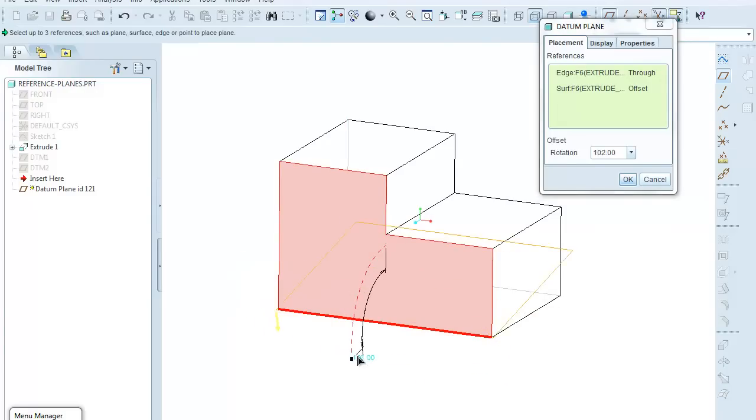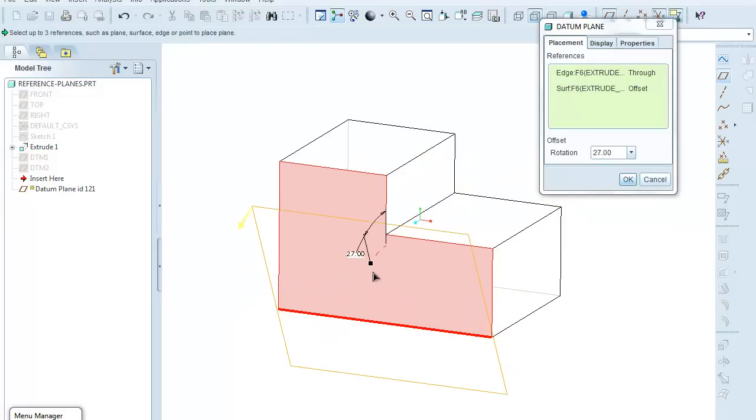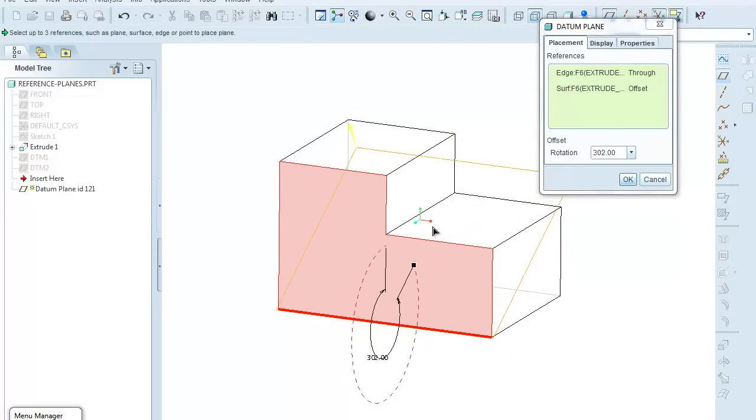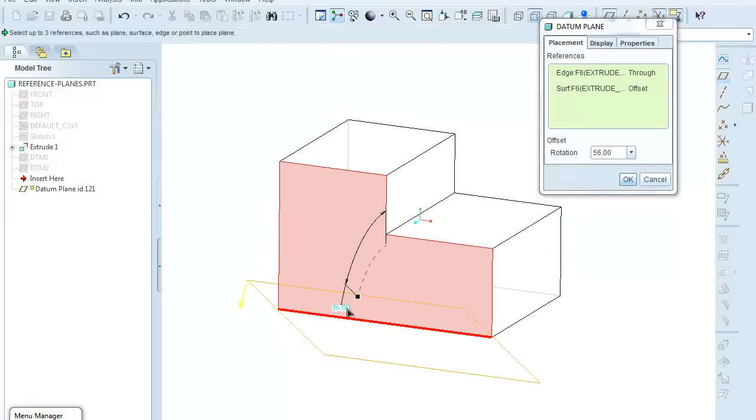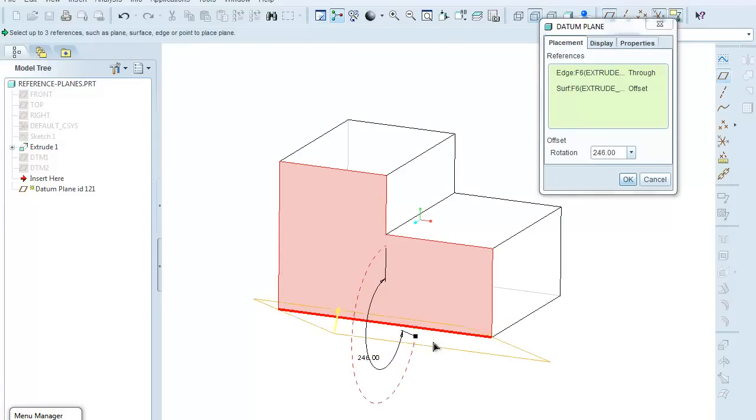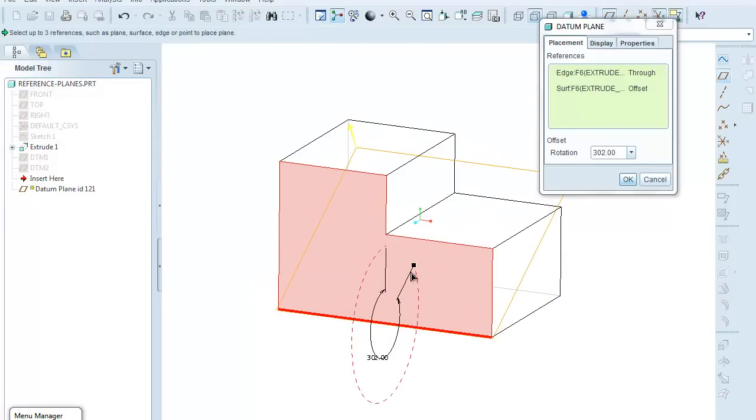So I can again grab on the control handle and move my plane to wherever location I want on a whole circle of 360 degrees. So let me choose, say, 302 degrees as my approximate or 303 degrees.